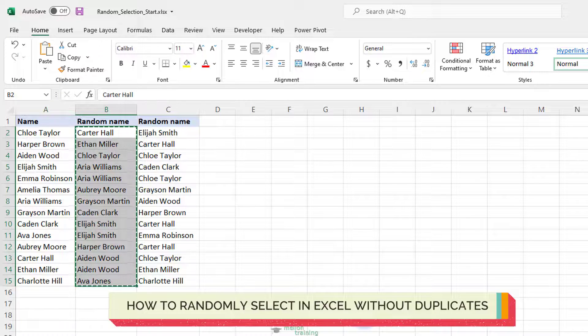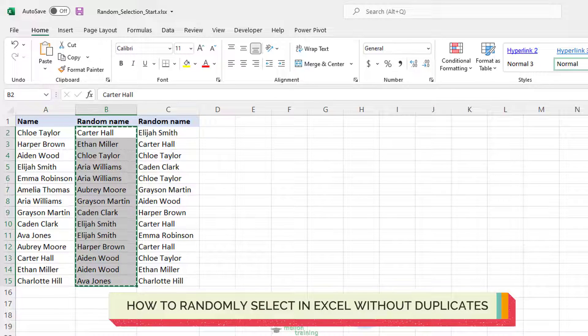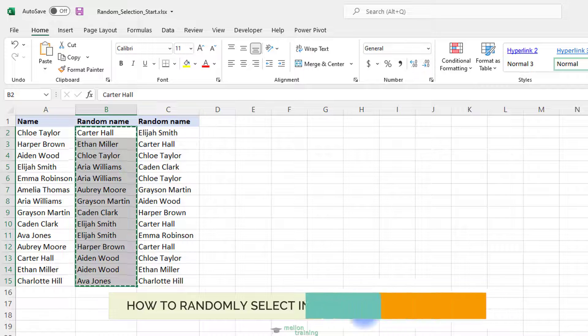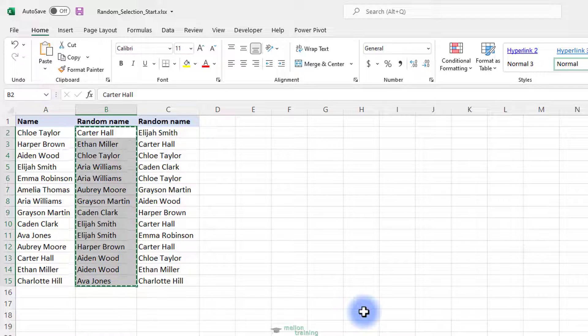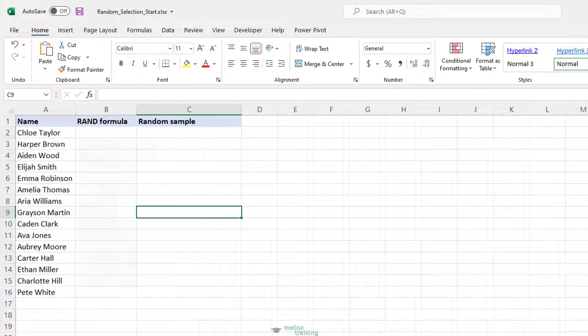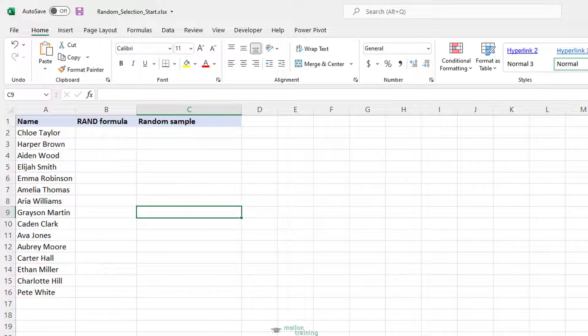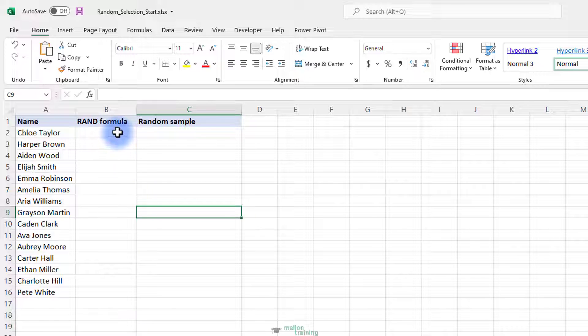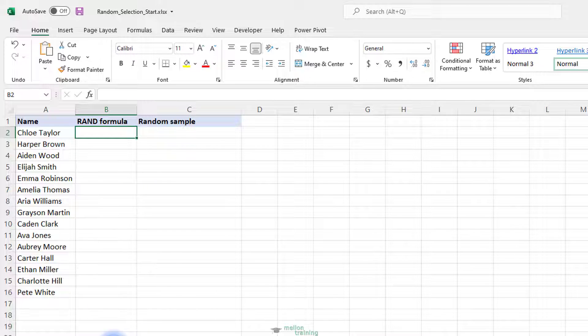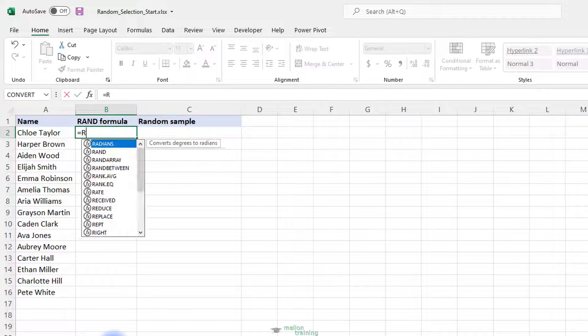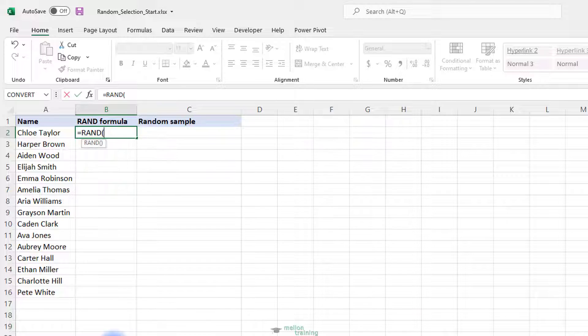There are a few ways to select random data without duplicates in Excel. Generally, you use the RAND function to assign a random number to each cell, and then you pick a few cells by using an INDEX RANK formula. With a list of names in cells A2 to A16, follow these steps to extract a few random names. Enter the RAND formula in B2 and copy it down the column.